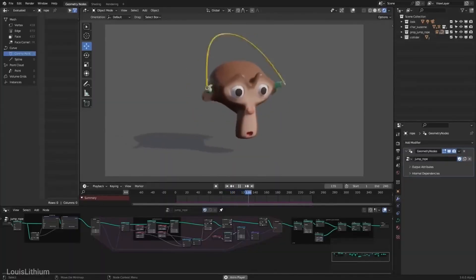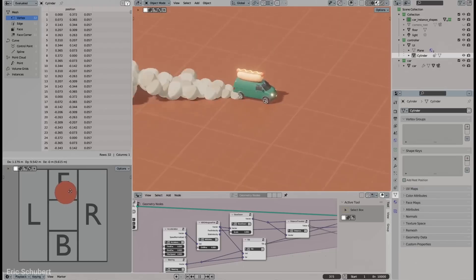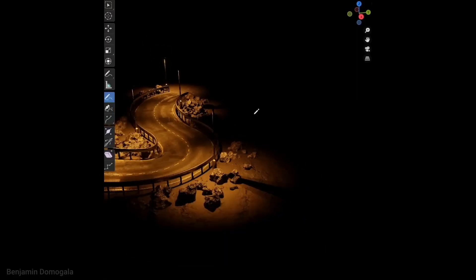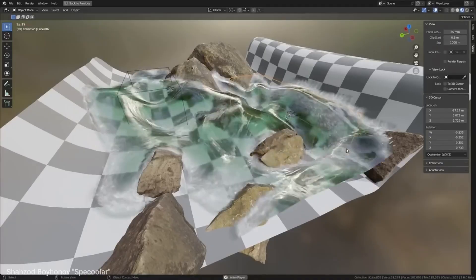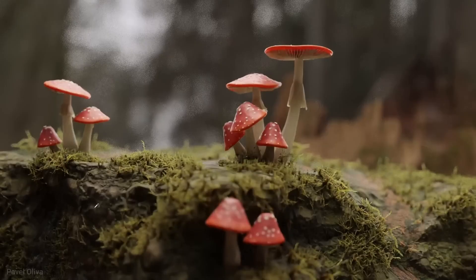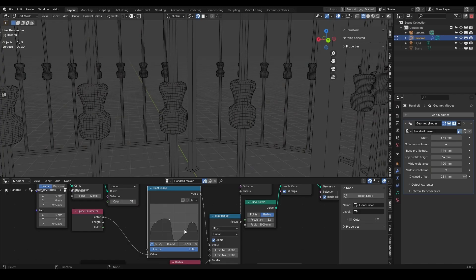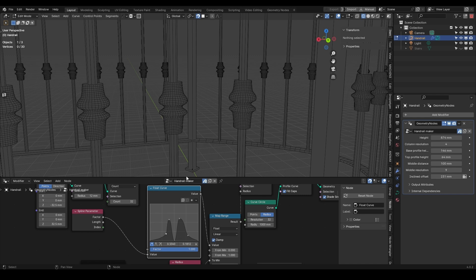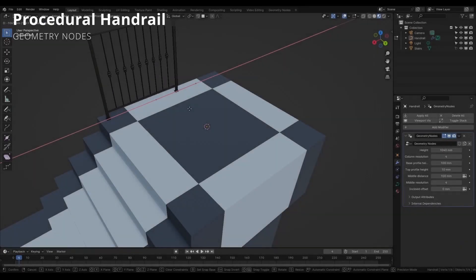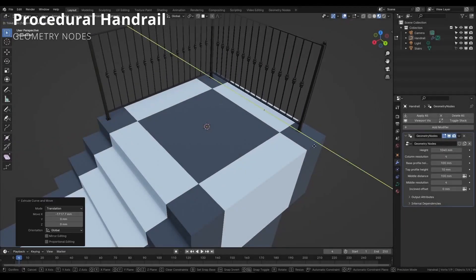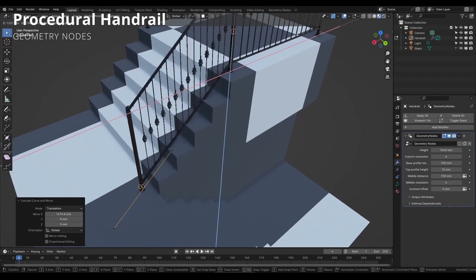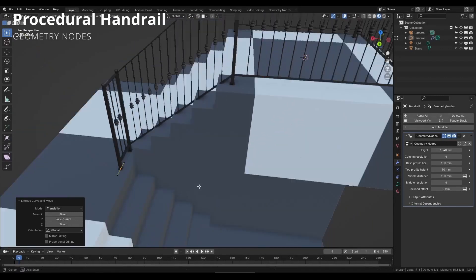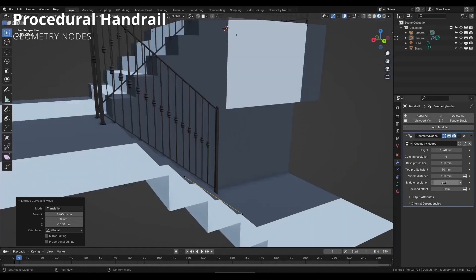But of course, creating such complex effects would take you a considerable amount of time and effort in addition to a required set of skills. And this brings us to the topic of today, where I will be showing you a procedural geometry-based add-on that is all about creating handrails inside Blender.